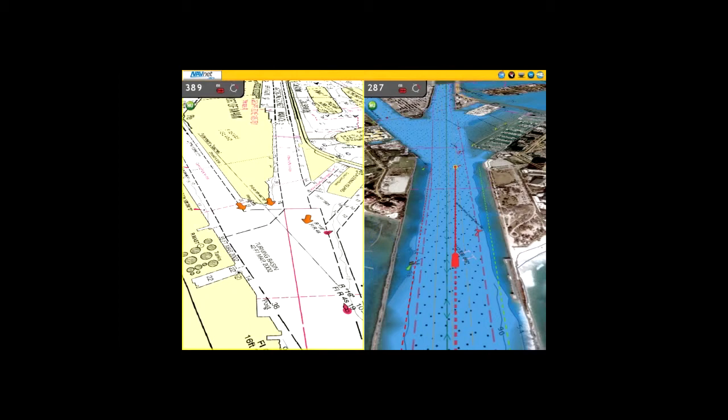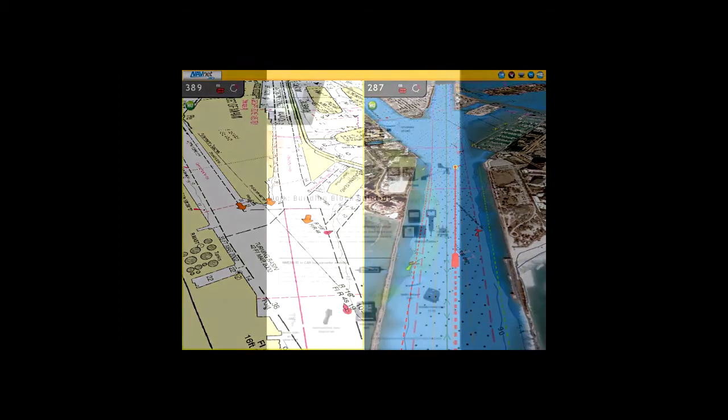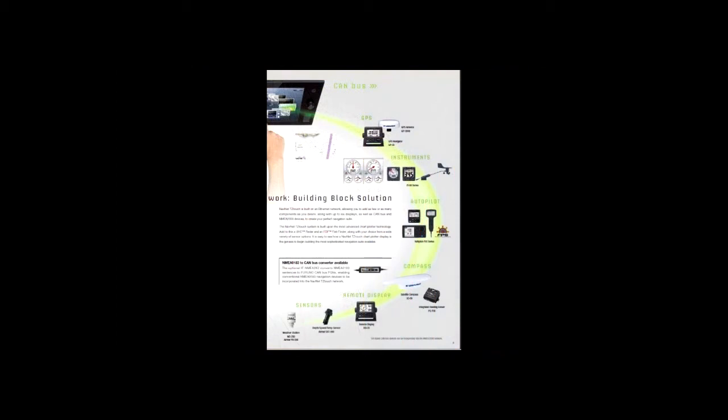NavNet TZ Touch is built on an Ethernet network, allowing you to add as few or as many components as you desire, along with up to six displays, as well as CAN bus and NMEA 2000 devices. This allows you to create the perfect navigation suite to meet your needs.